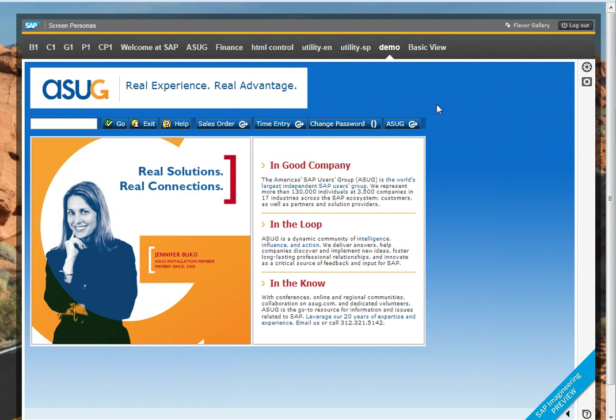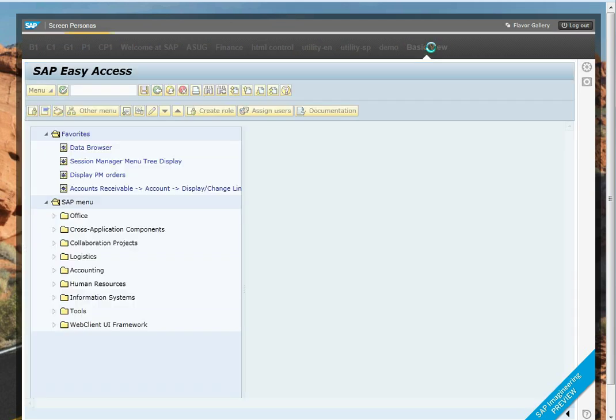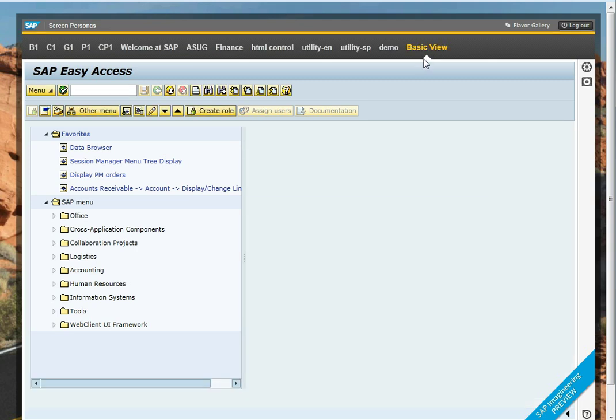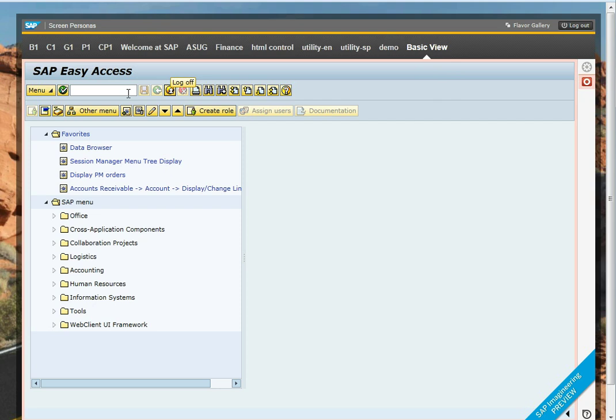In order to do that, we're going to return to basic view and record our keystrokes. To start the recording, you just click on the record button.